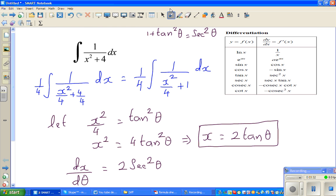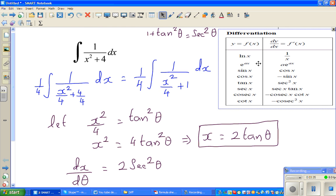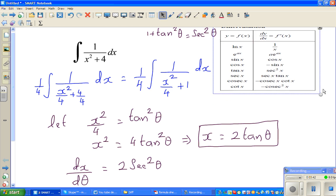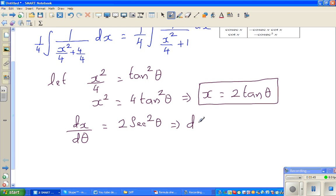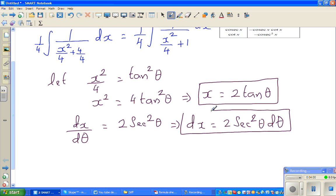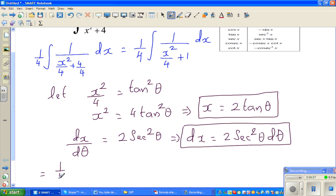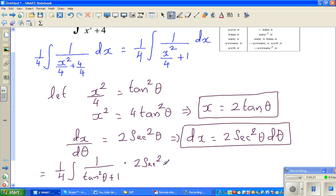I have the differentiation of tan copied from a formula sheet: the differentiation of tan θ is sec squared θ. So this implies dx equals 2 sec squared θ dθ. I want to change everything in terms of θ.